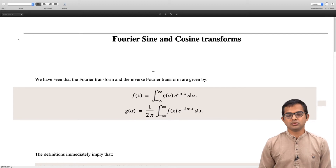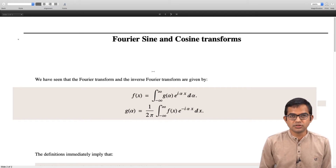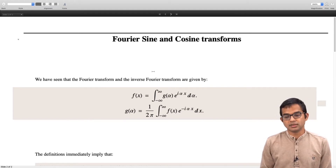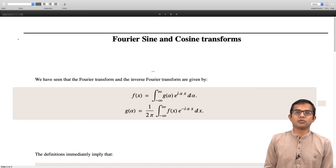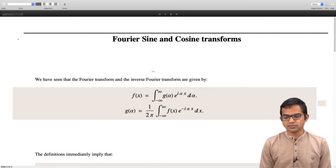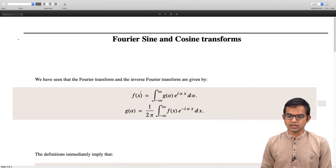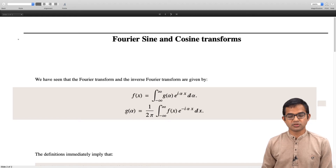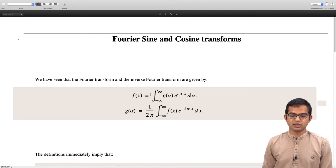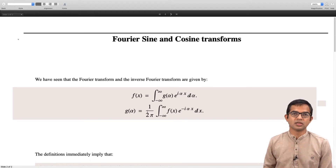Any arbitrary function f(x) can be written as an integral from minus infinity to plus infinity: g(α) e^(iαx) dα, where g(α) is the Fourier transform of the function given by 1/(2π) times the integral from minus infinity to plus infinity of f(x) e^(−iαx) dx. It is important to mention that this factor of 1/(2π) in the definition of g(α) is a matter of convention. The rule is that if you put a coefficient c₁ in the first equation and c₂ in the second, the product of these two coefficients must be 1/(2π).